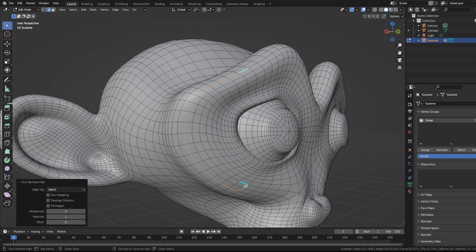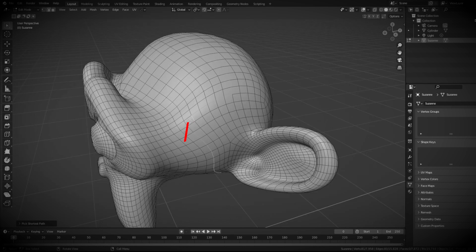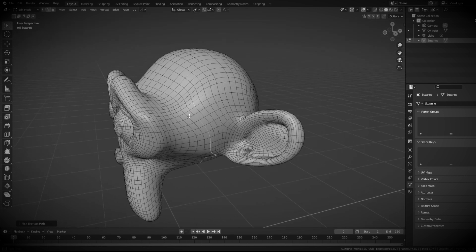But here's an extra problem. You spend time selecting a lot of edges, but at the end you forgot to edit the edge flow like this missing edge here. So what are you going to do?